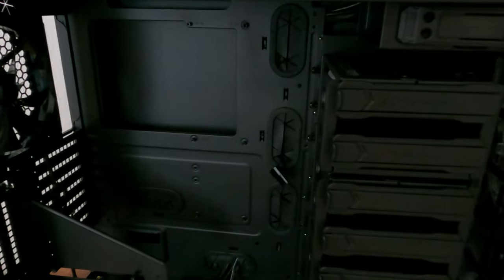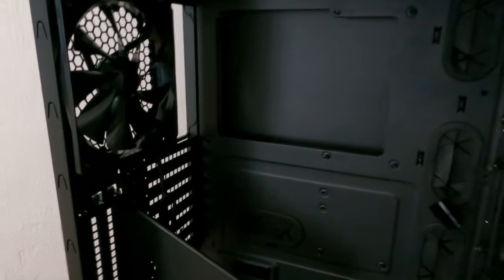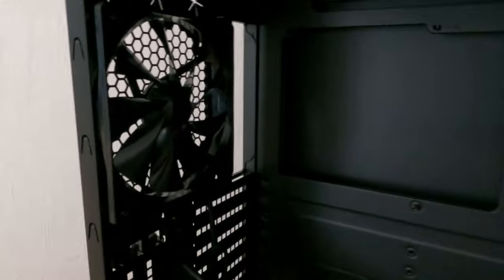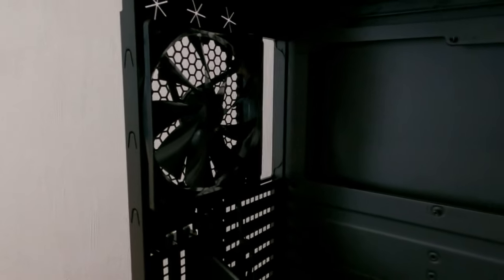Here's the inside. It already has a big fan in the rear and two big ones in the front as well behind the mesh.